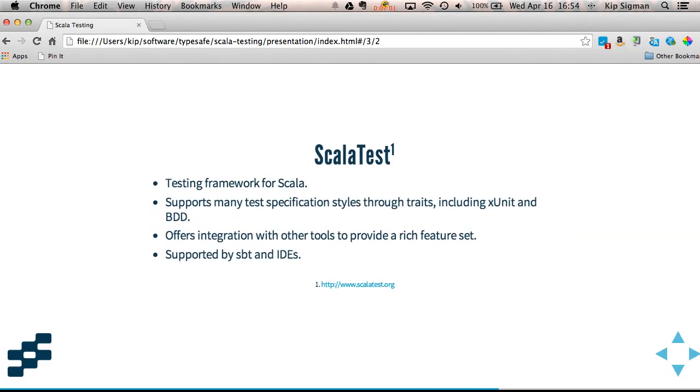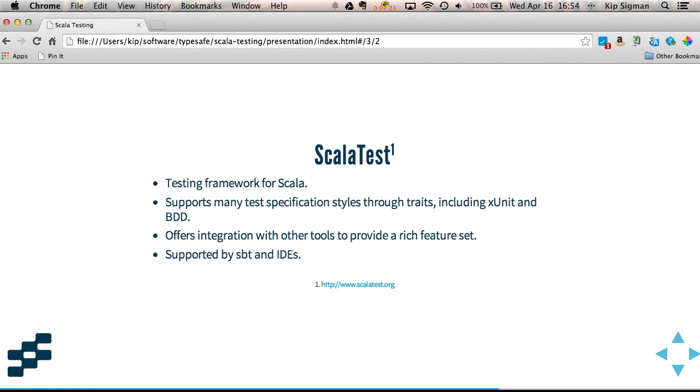Now, ScalaTest is a testing framework that's written in Scala, and it's specifically for testing Scala. And it supports many different test specification styles by extending different traits, including JUnit, and I mentioned before this behavior-driven development style of testing or test writing. It also offers integration with a lot of different test tools. So it provides a very rich feature set, and it's supported by SBT and IDEs pretty well.